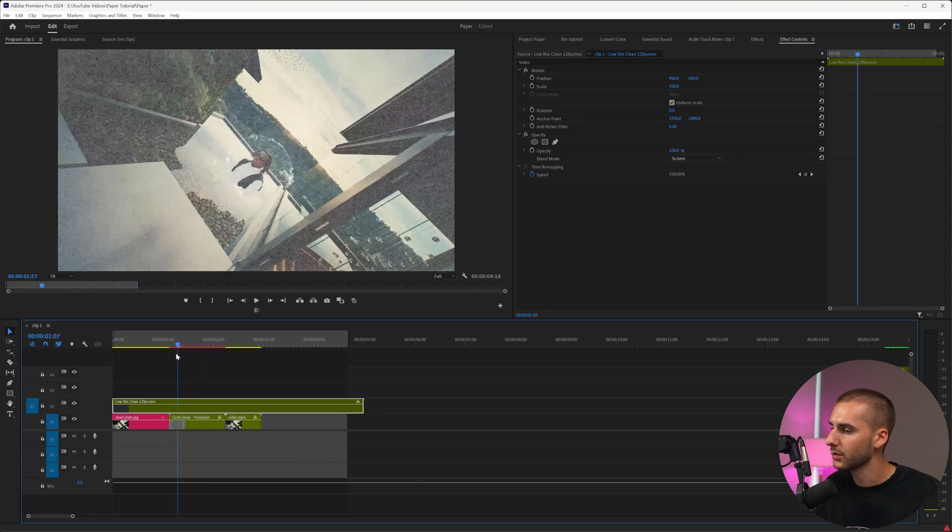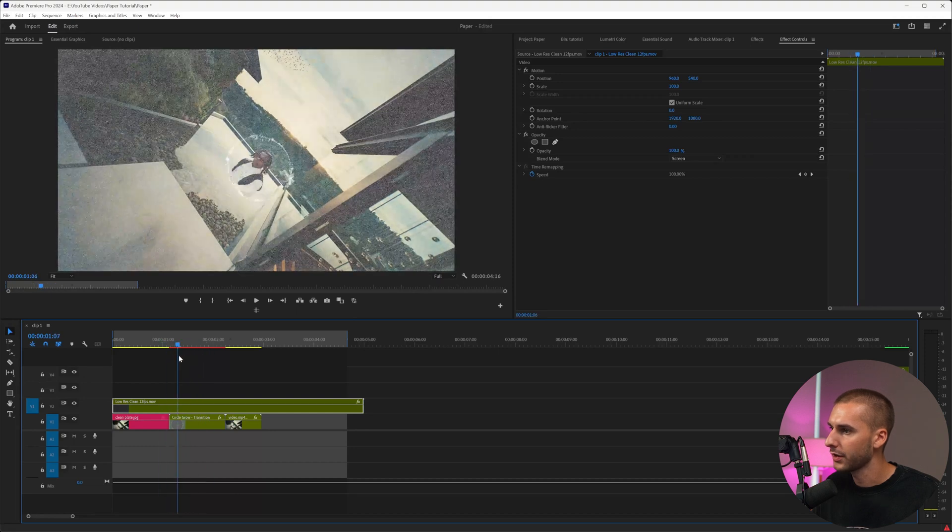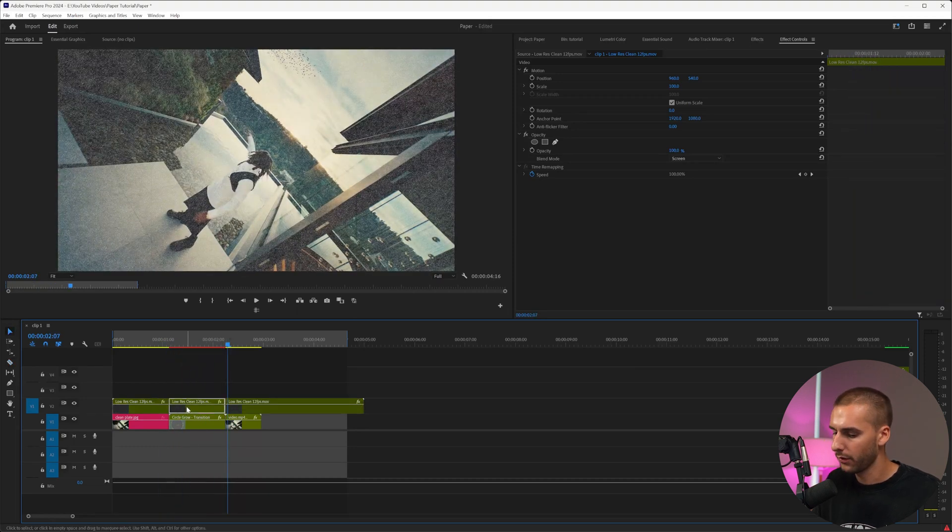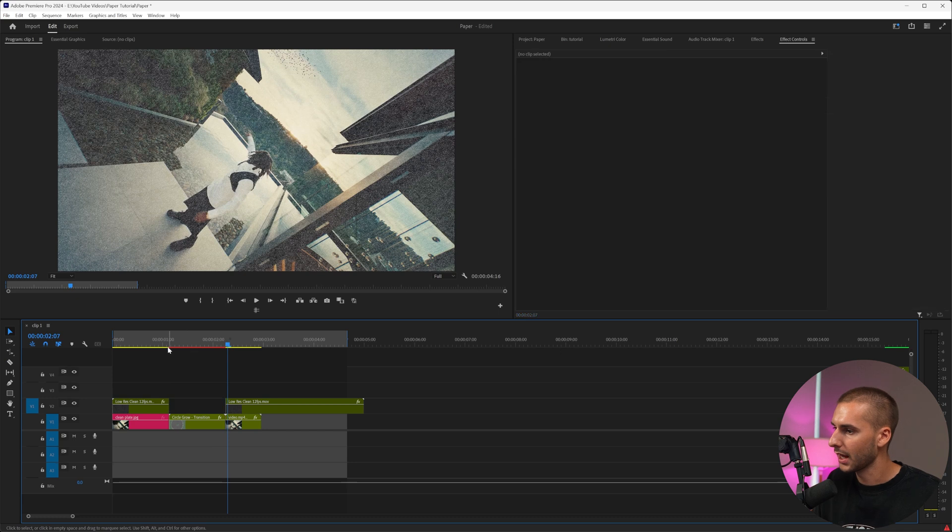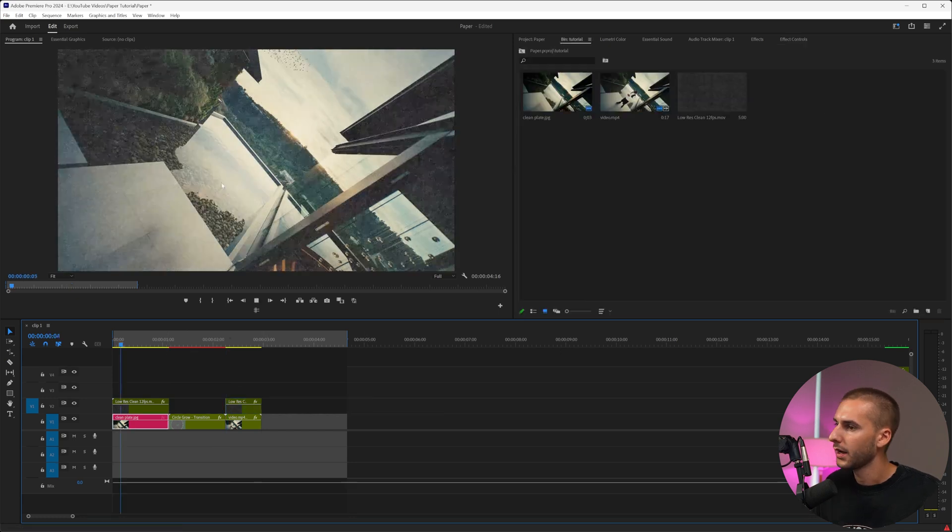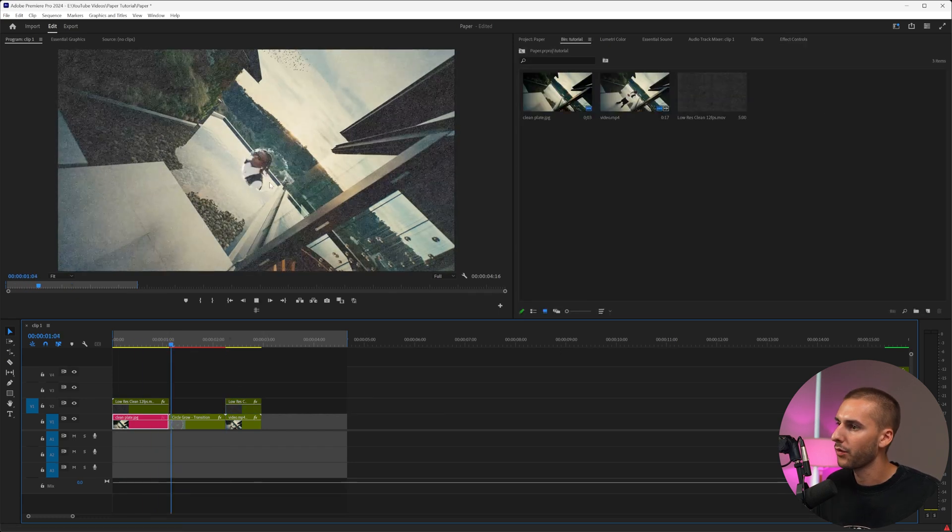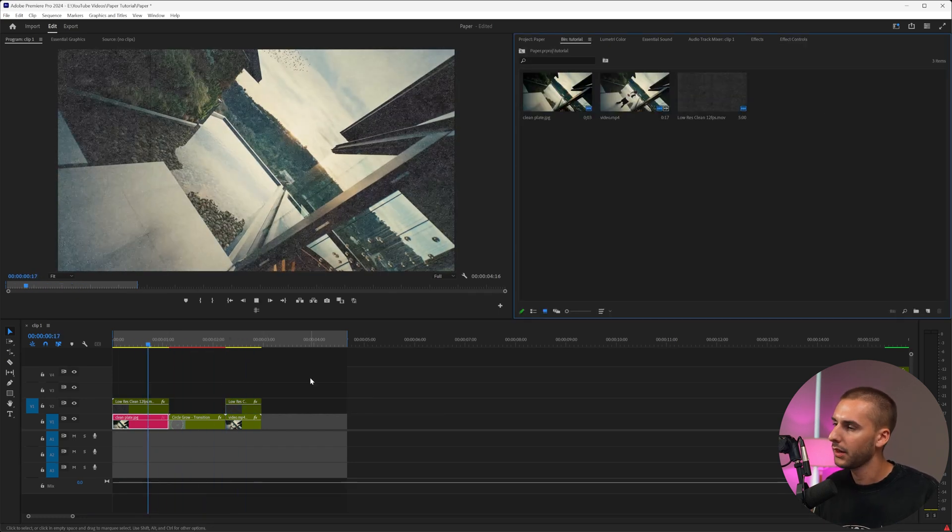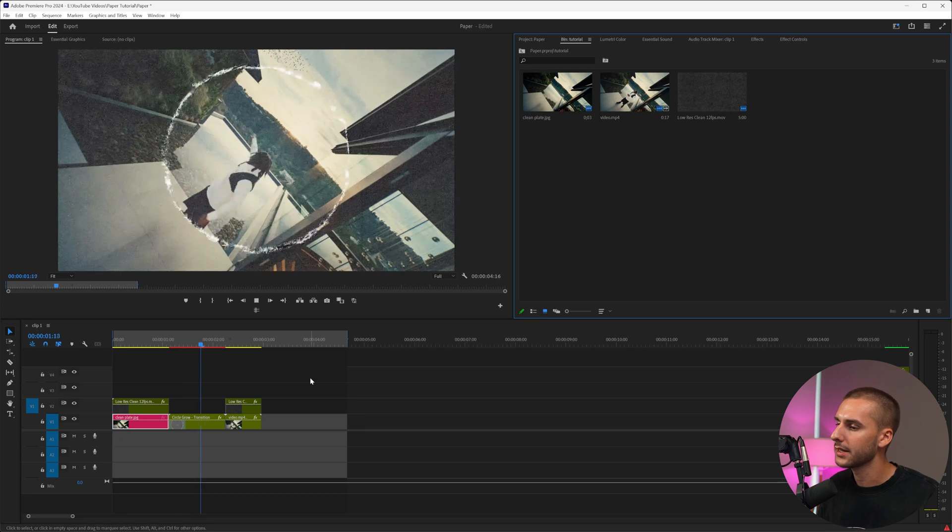All we have to do is go to effects controls and change that to screen so we can get our paper effect to kind of match. As you can see, when it goes over the transition, it gets brighter. So all we have to do is just cut out the overlay right where the transition happens and we'll trim this down. Now we have this paper overlay throughout the whole entire thing. It looks a little stagnant.